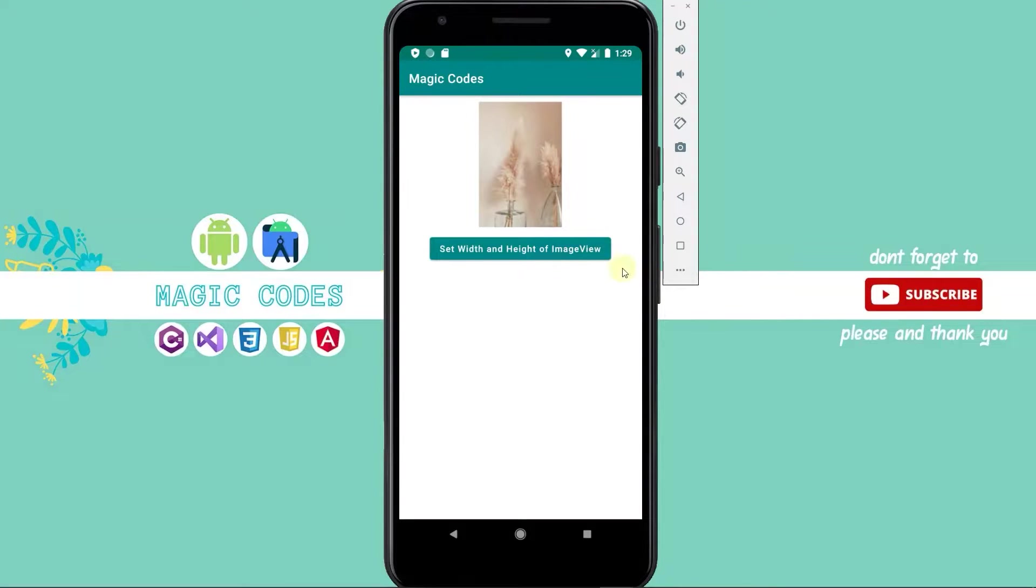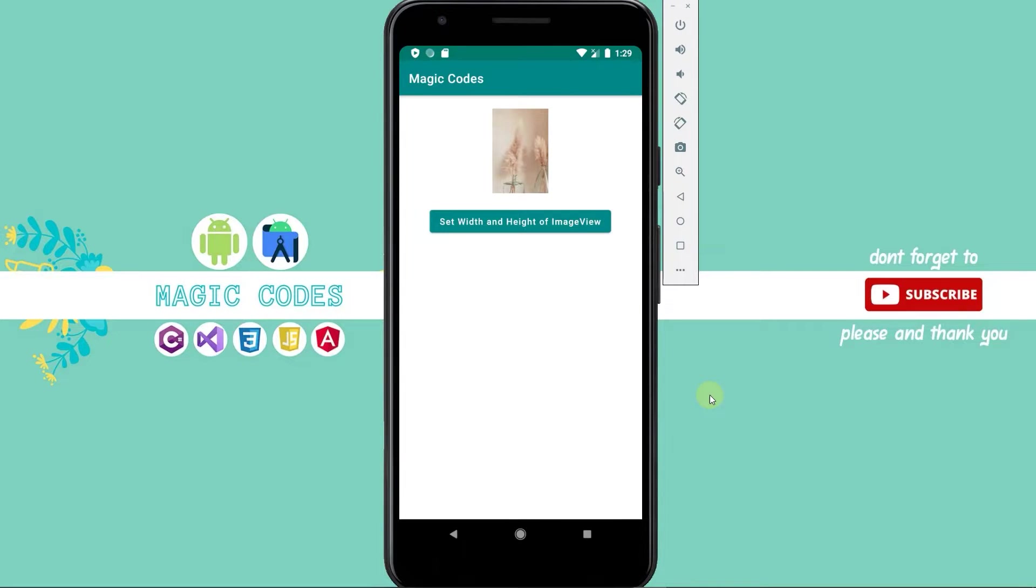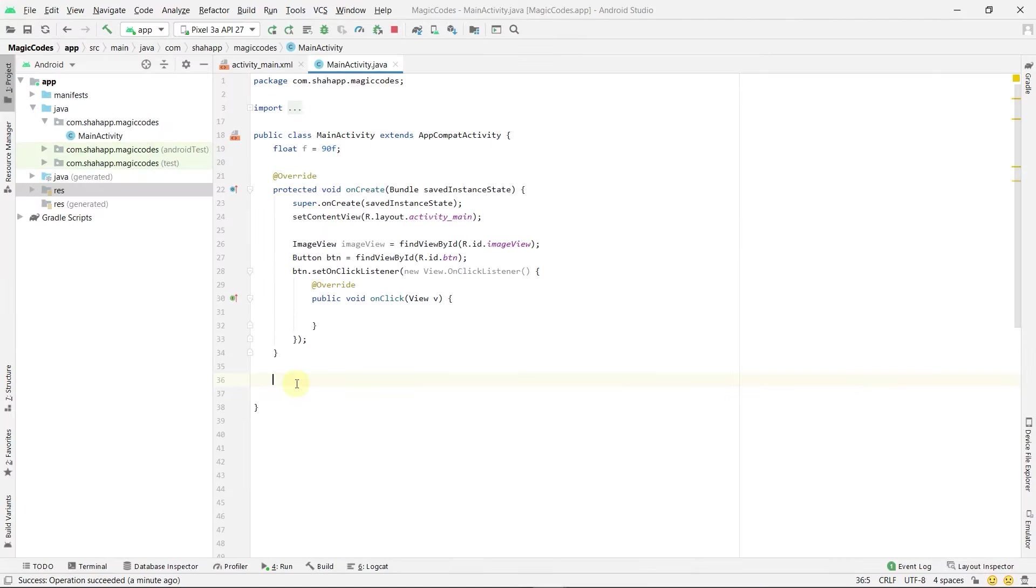In this video we learn how to change the width and height of an ImageView in Android.